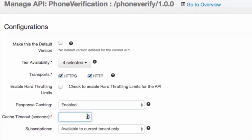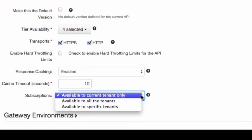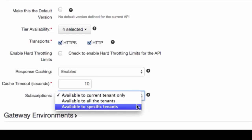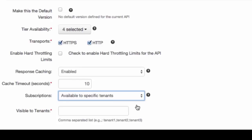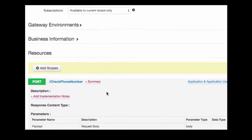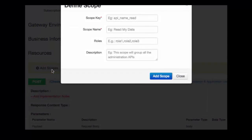Subscription is used to specify the tenants who can subscribe to an API in a multi-tenanted API Manager deployment. Available to current tenant only means only users in the current tenant domain can subscribe. Available to all tenants means users of all tenant domains can subscribe. Available to specific tenants means users of specified tenant domains as well as the current tenant domain can subscribe. Scopes enable fine-grained access control to API resources based on user roles. When a user invokes the API, their OAuth2 bearer token cannot grant access to any API resource beyond its associated scopes.